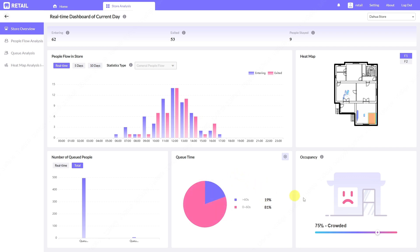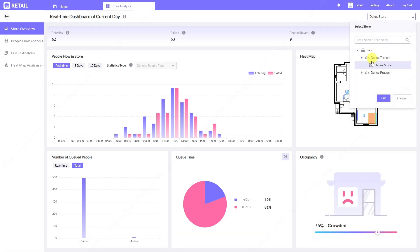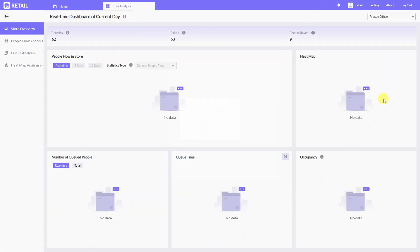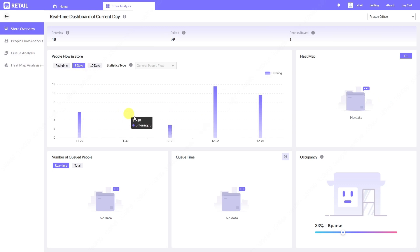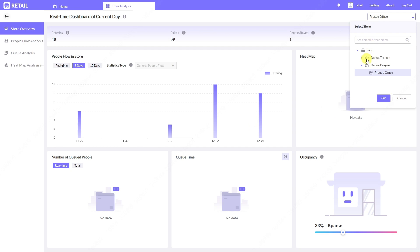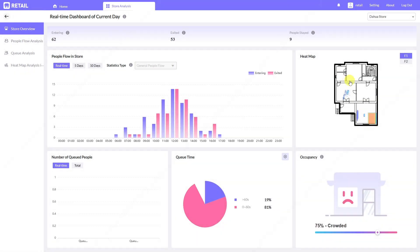The majority of people stayed less than 60 seconds, so the queue is working fine. Here you can see how many people are in the store — it's a little bit crowded based on square meters area of the store, which you can adjust during setup. You can switch between stores; if we want to see the Prague store, we see data about Prague here.